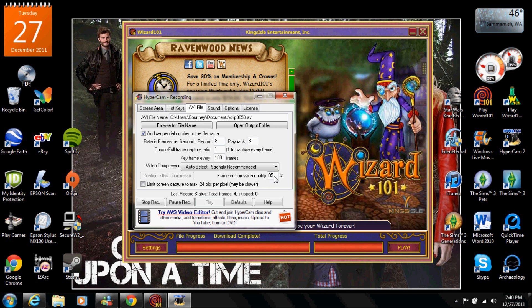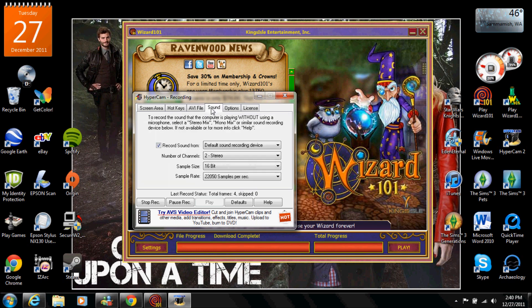So that's basically that. Now sound is a bit interesting. So if you guys have speakers and you want to record your voice, make sure you click this box that says record sound from.